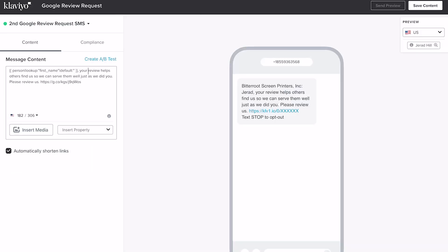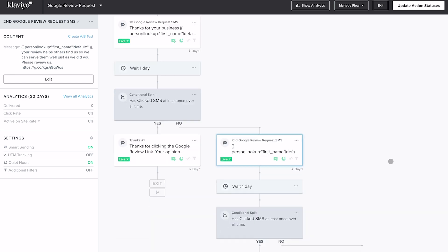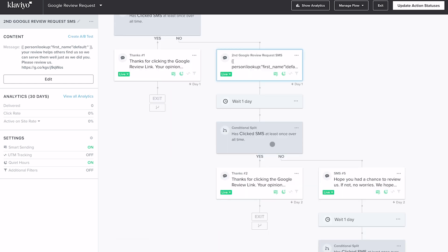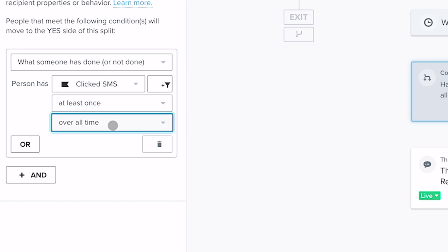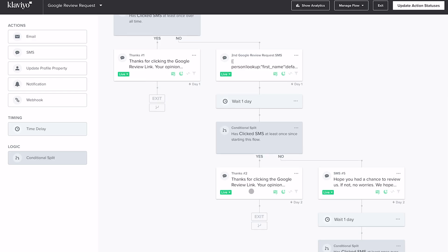That second text message starts with their first name and says: 'Your review helps others find us so we can serve them well, just as we did you. Please review us.' Then the Google review link again, so it's right there and ready to click. After that, we wait one day again and set up the same type of conditional split — also set to 'since starting this flow.' If yes, they get the same thank you message.